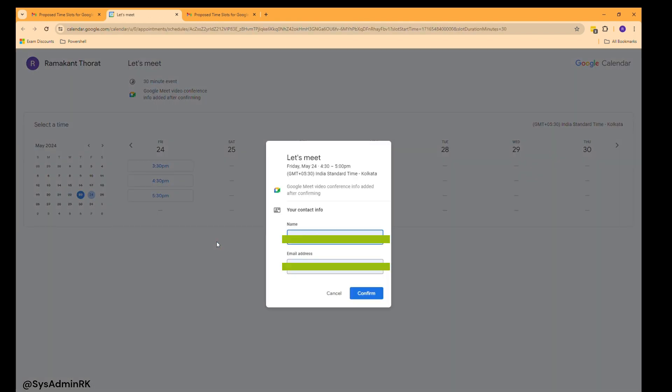Let's select the 11 to 11:30 slot, confirm, and we are done.